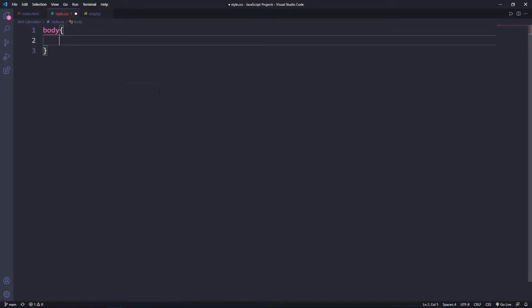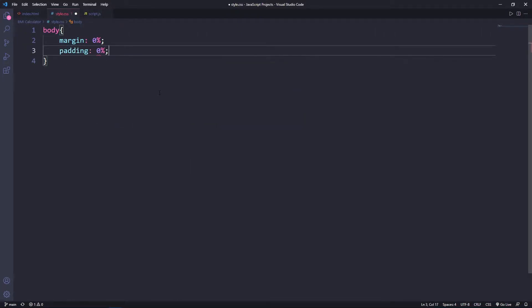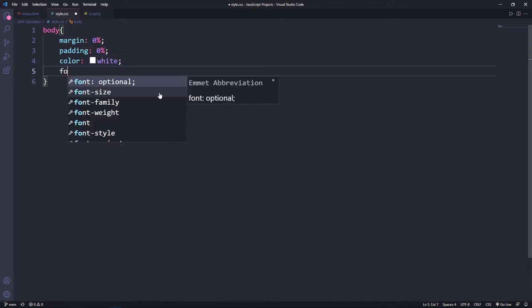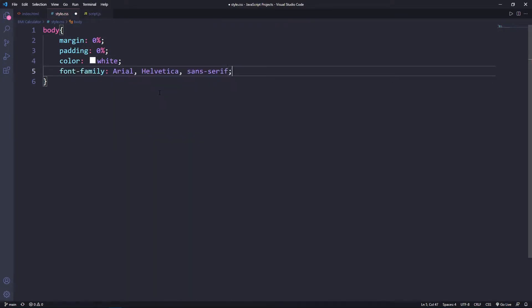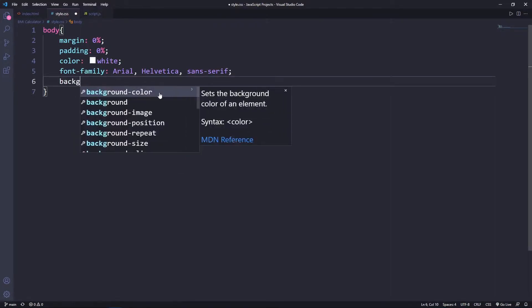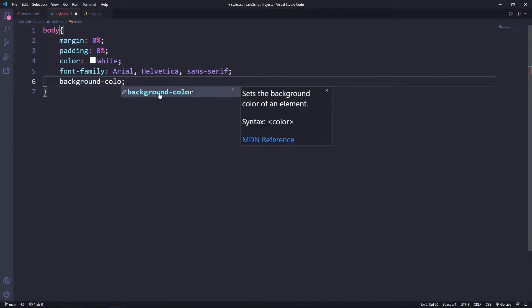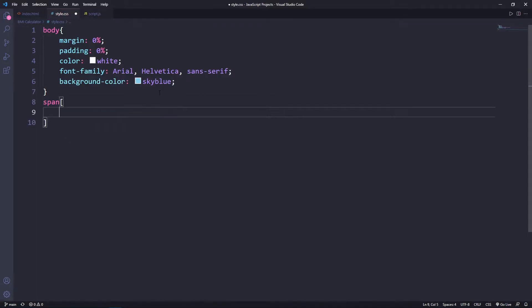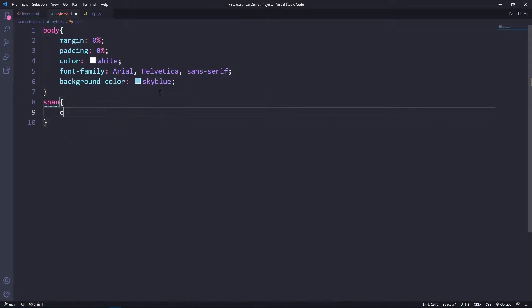Now for the CSS part. I'll start by styling the body tag — setting margin to 0%, padding to 0%, and color to white. I'll set the font family to Arial, and the background color to sky blue. Next I'll style the span, which is the error message, and set its color to red.